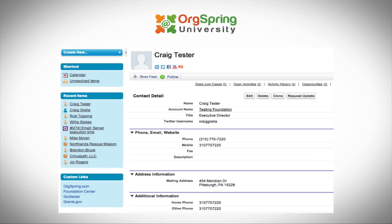You'll see here we have a photo for the person — this person is called Craig Tester, not a real person, just a test version of me. We can even track social media: there are icons for LinkedIn, Twitter, Facebook, YouTube, and a cloud score. We also have some general contact details like name, account name, title, Twitter username, phone, email, website, and address.